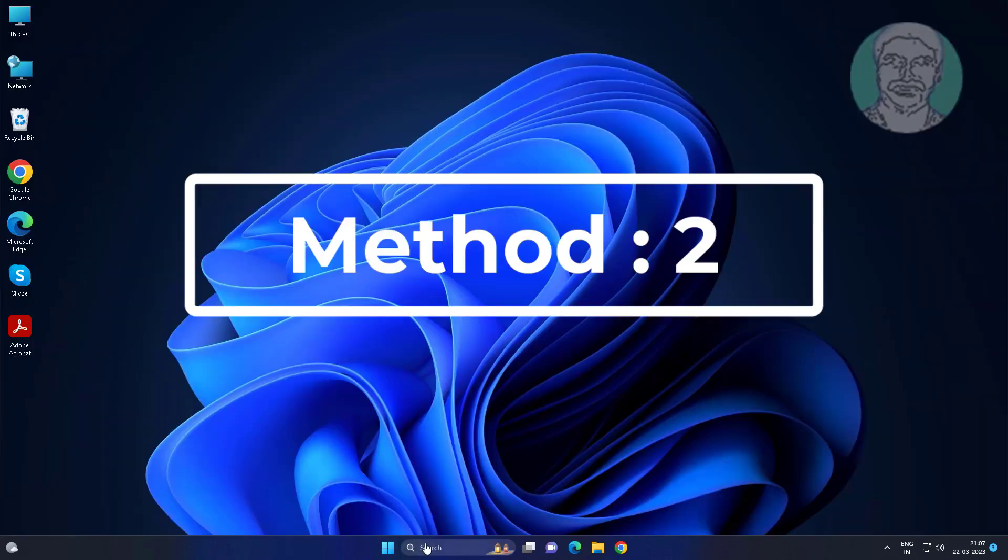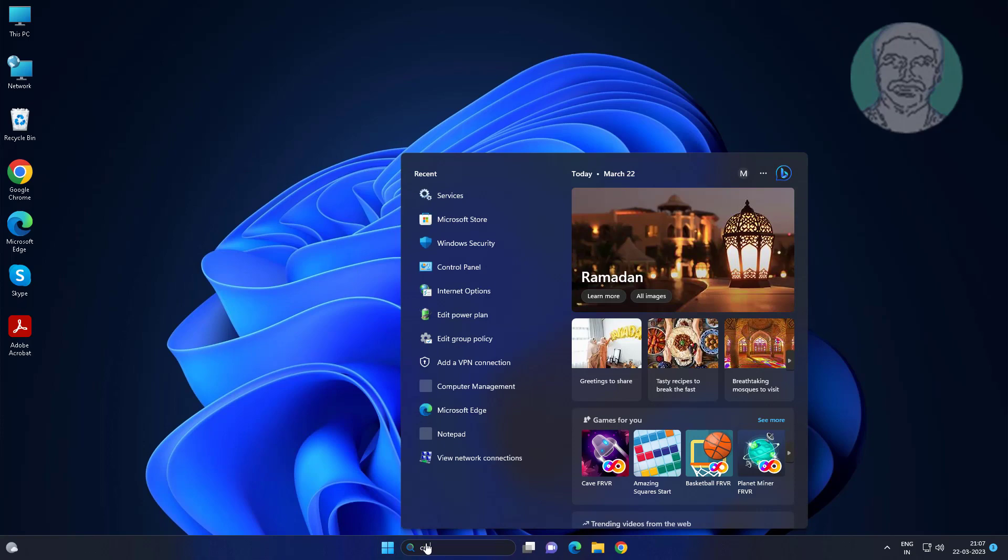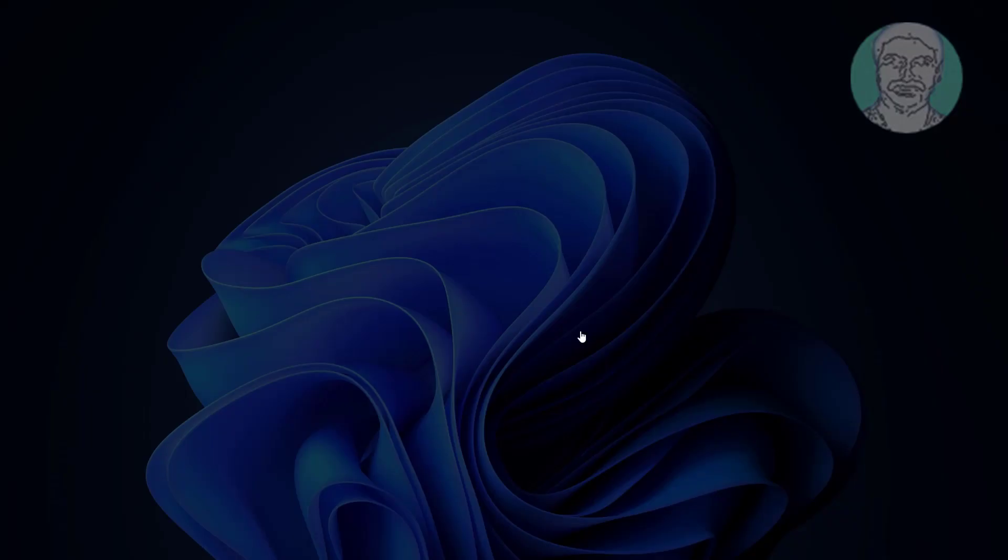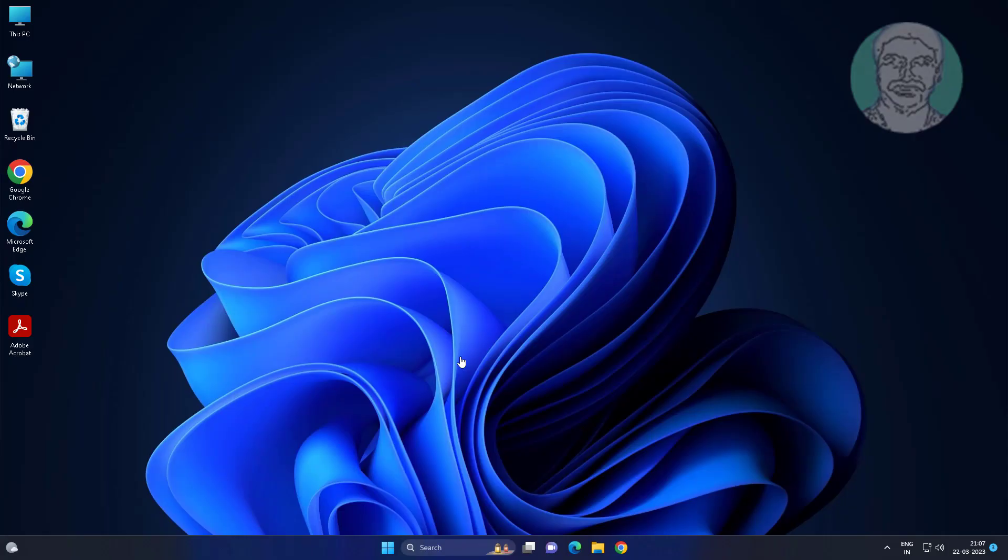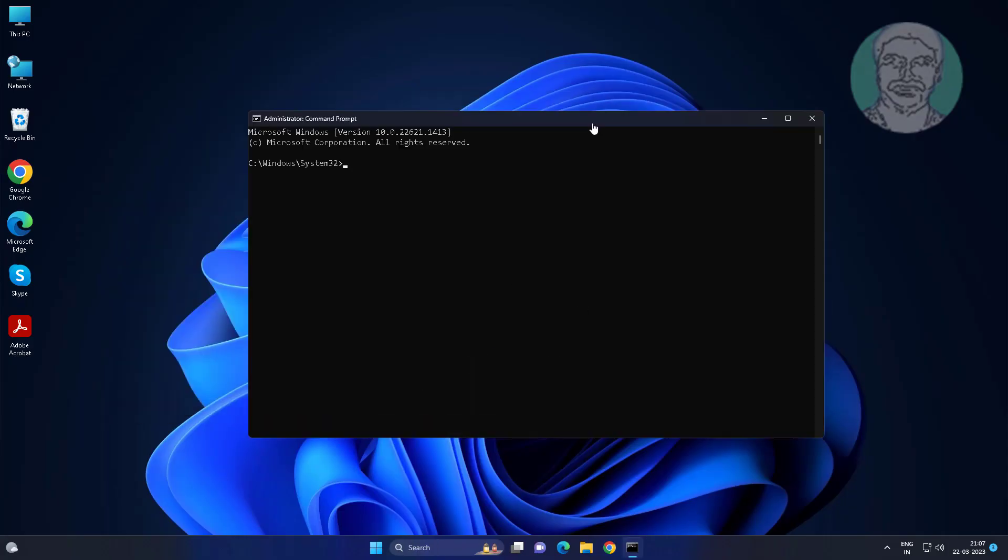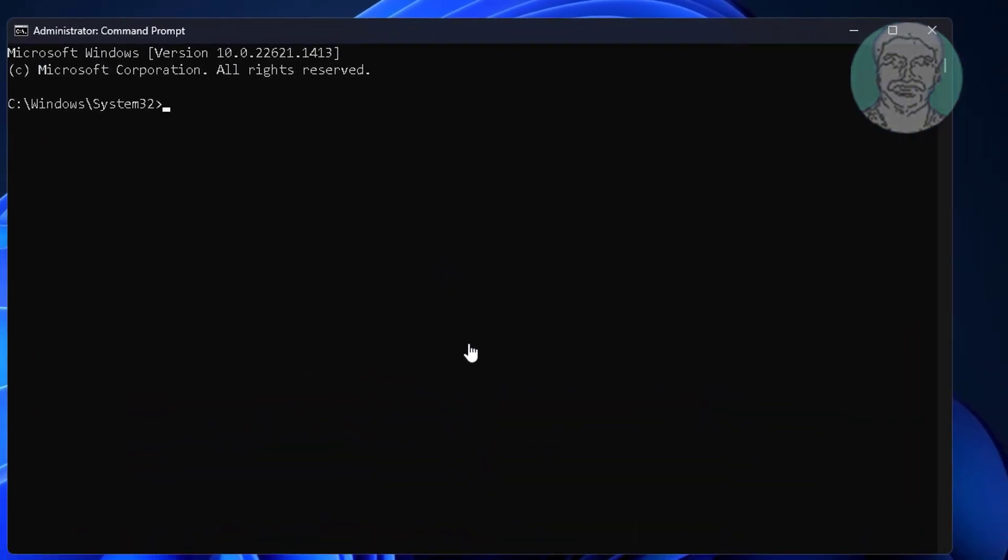Second method: type CMD in Windows search bar, right click, run as administrator. Run multiple commands one by one.